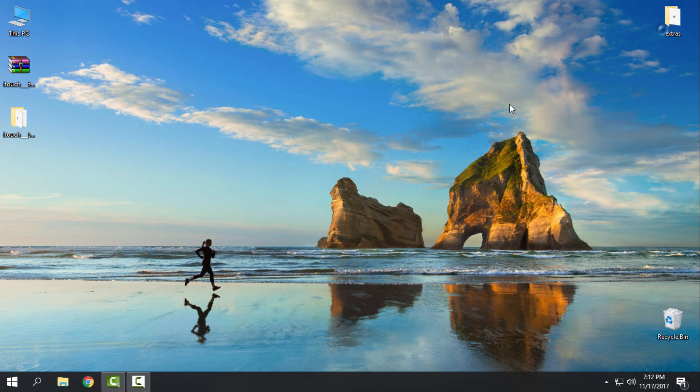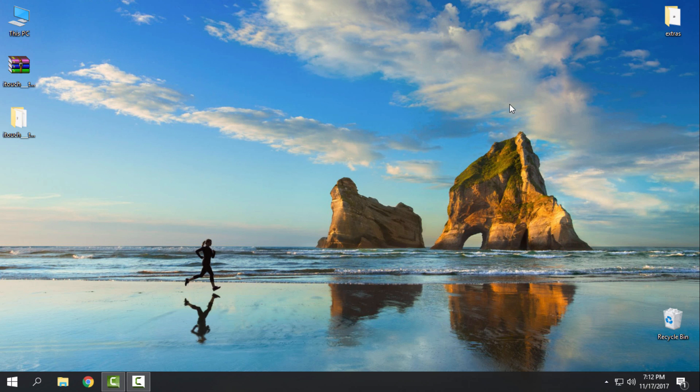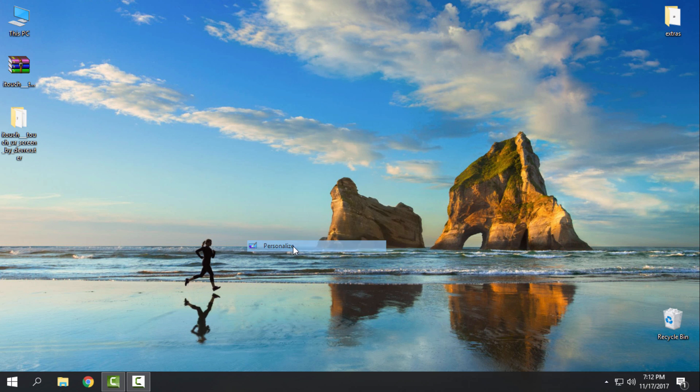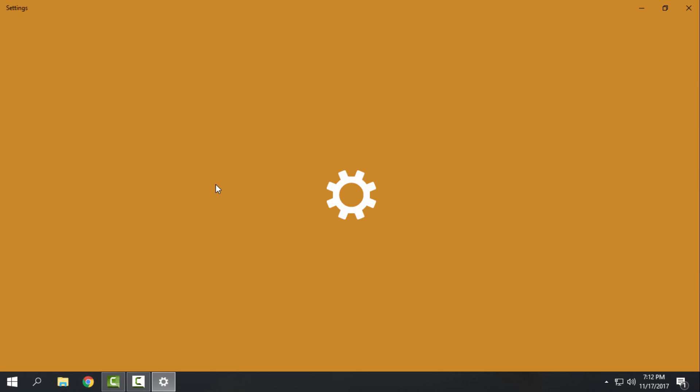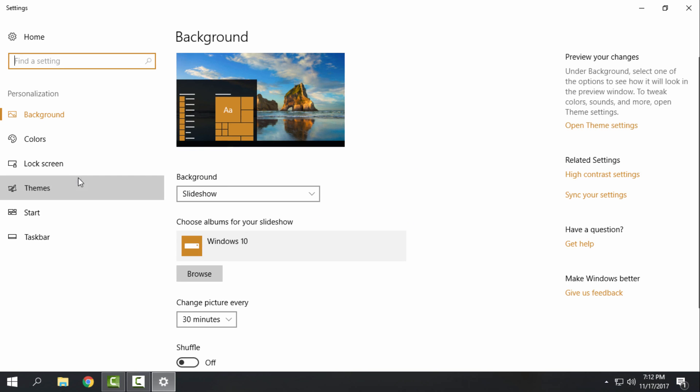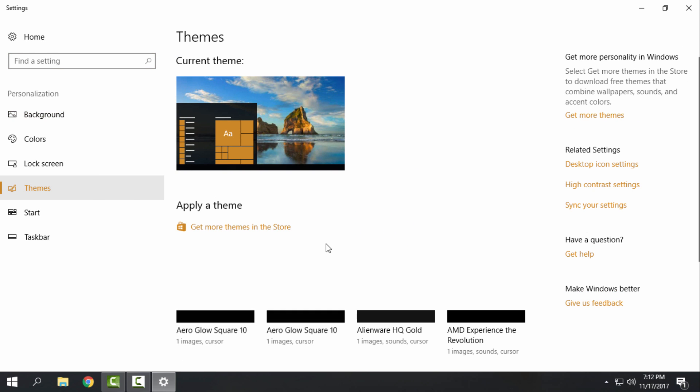And the application should start up every time you start the Windows. And that's it. Hope you like it. It is really really amazing effect on the Windows 10.